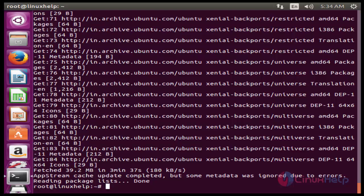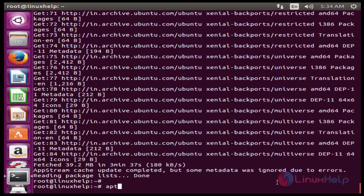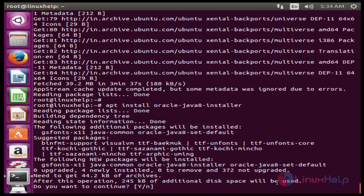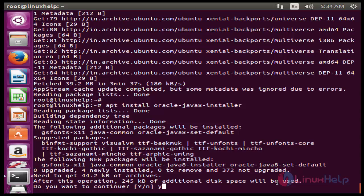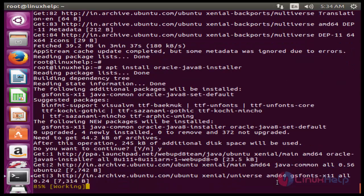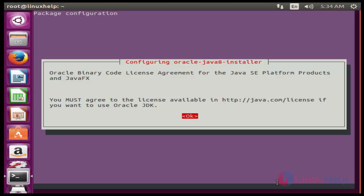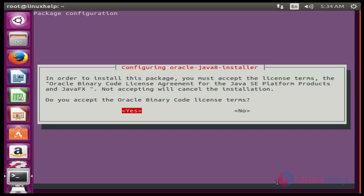The next command to install Java. The command is apt install oracle-java8-installer. Now enter to install. Now give y to continue. Now enter. Now select yes to continue.